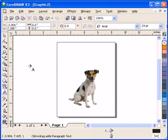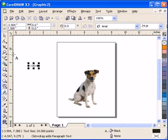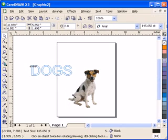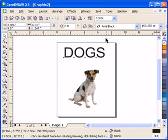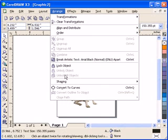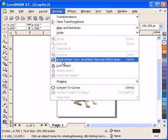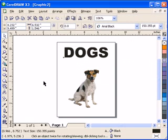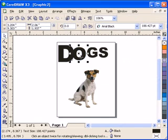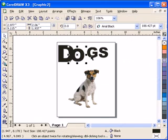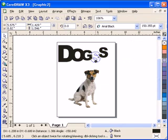Then I'll type in 'dogs', make it larger, change the font size and make it Arial Black. Then I'll break the artistic text apart so that each letter will be separate, exaggerate one bigger, and overlap it a little bit.